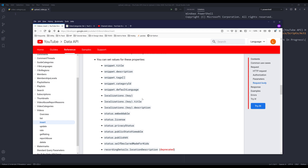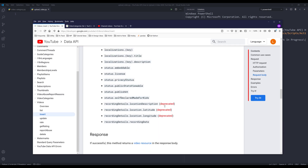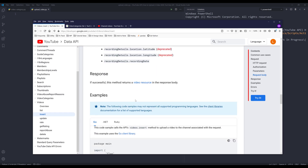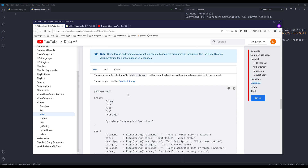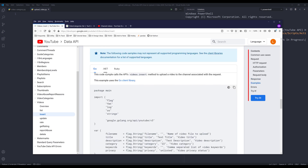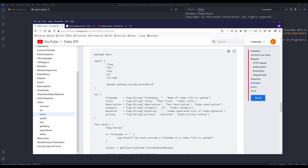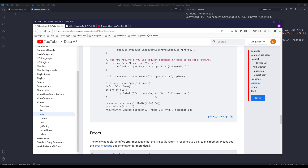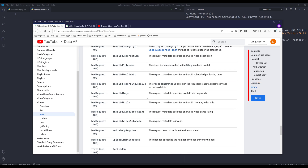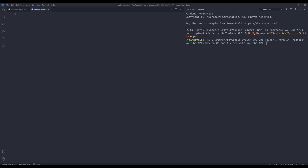I'll provide the documentation link in the description. One thing I found interesting is that the YouTube Data API doesn't provide examples for Python or C#, which I found a little bit interesting. That's pretty much it — let's get started.